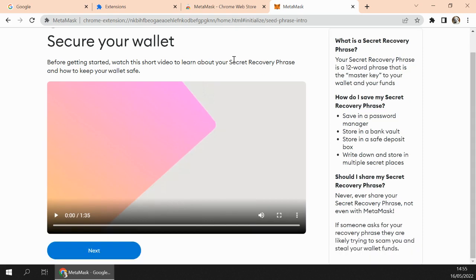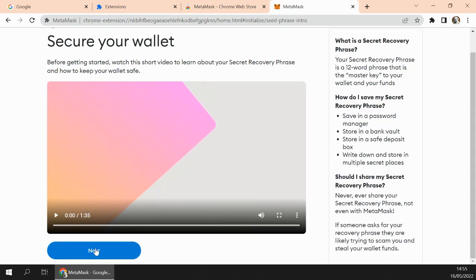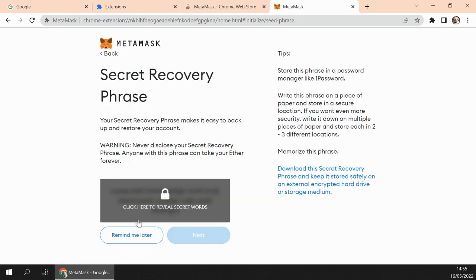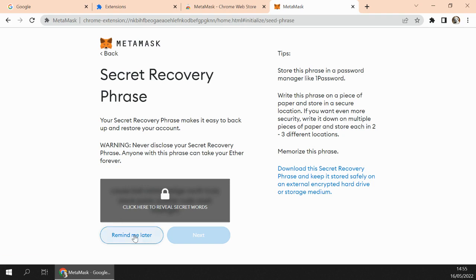There is another video here, and then we click Next. It will give you a secret word to recover your wallet if you lose it, but we don't need to see it now, so we click Remind Me Later. And this is it, our wallet is created.